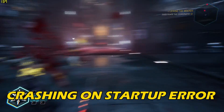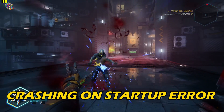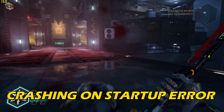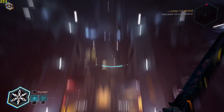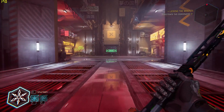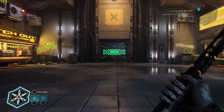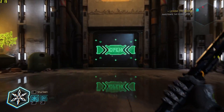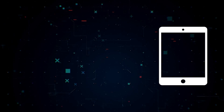If you have been experiencing the Ghostrunner 2 game crashing on startup error and want to know how to fix it, you are in the right place. We have got some effective solutions lined up for you.